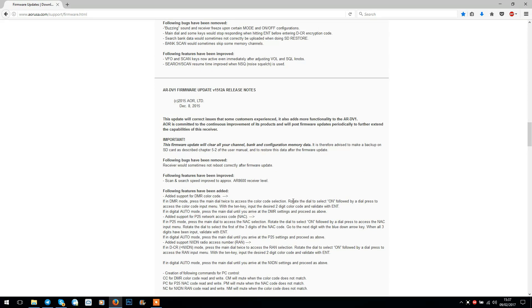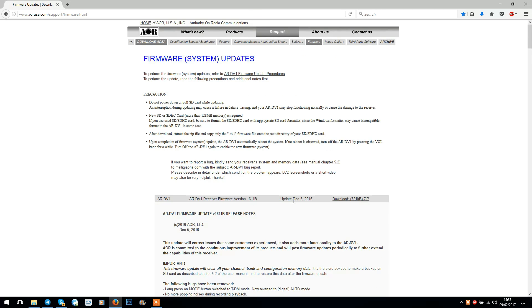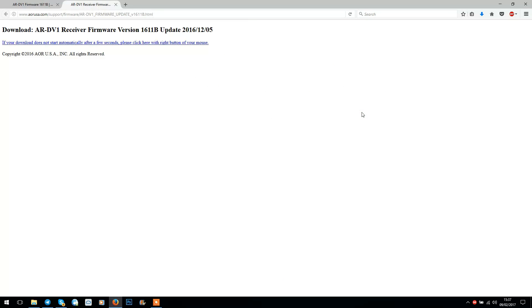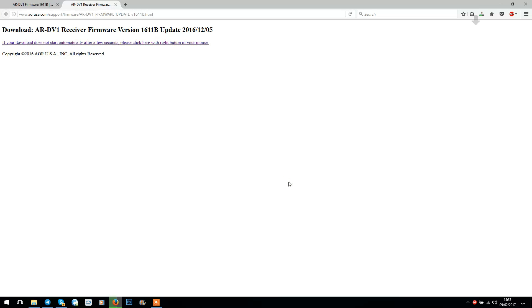This one at the top is the one we want today. If you click on that, it'll bring up a disclaimer telling you some information about the firmware downloads. Just click on accept and it'll prompt you to download it. Click OK and that'll go into your downloads.